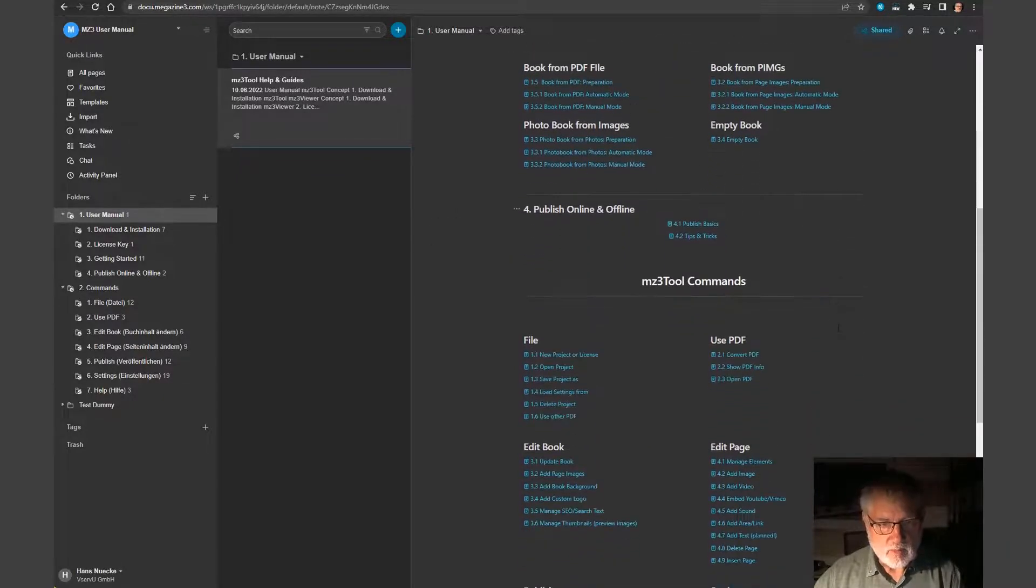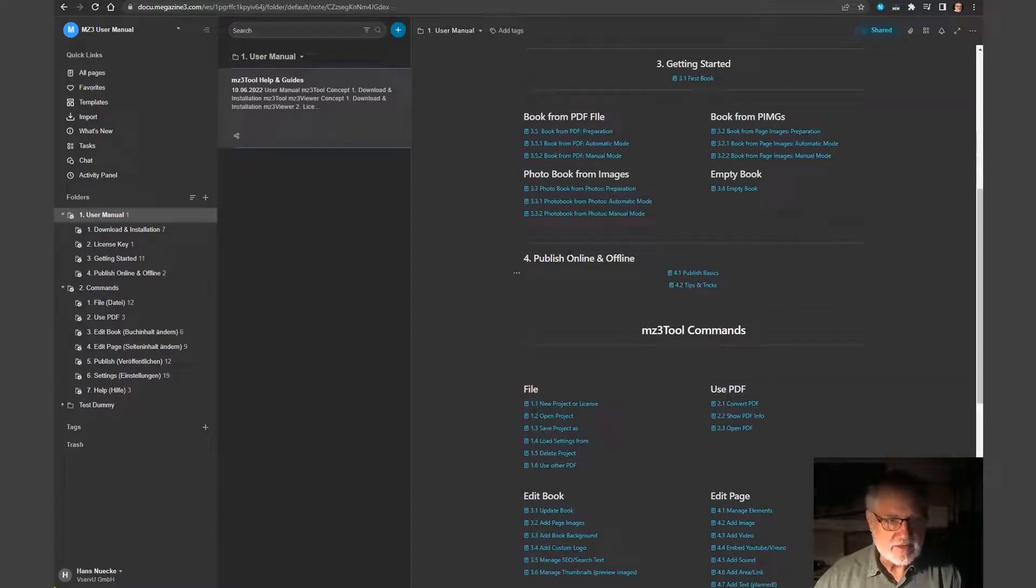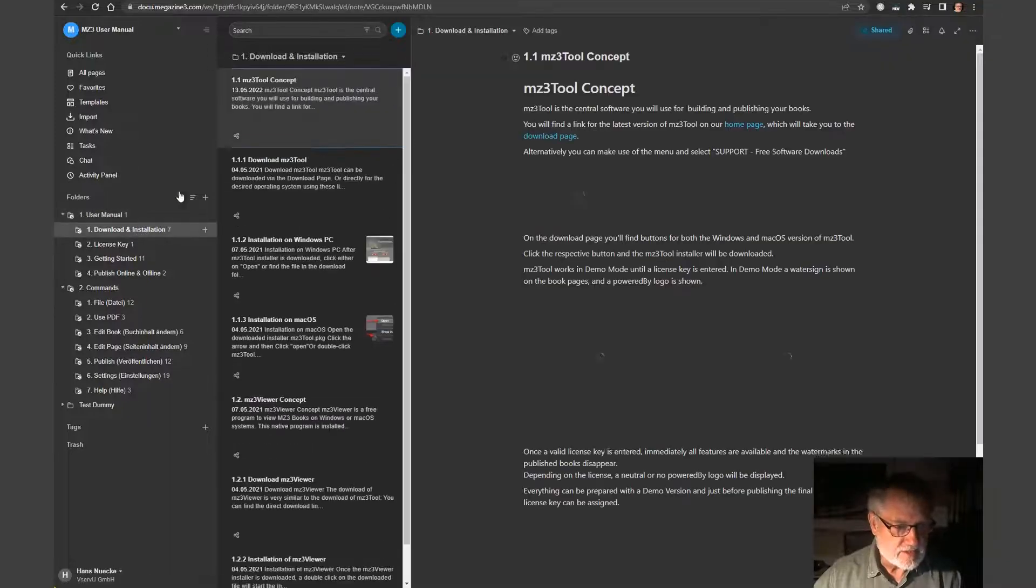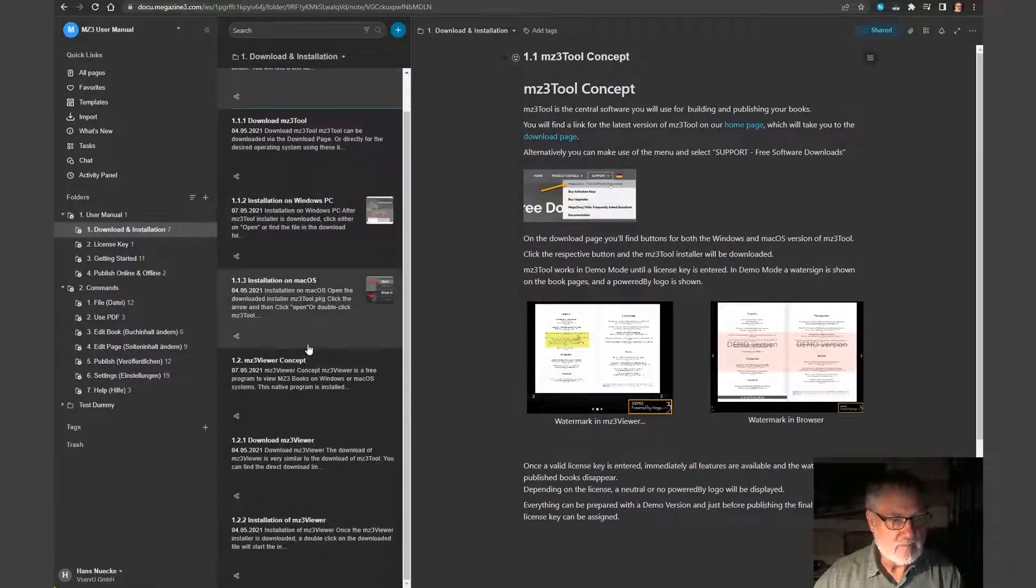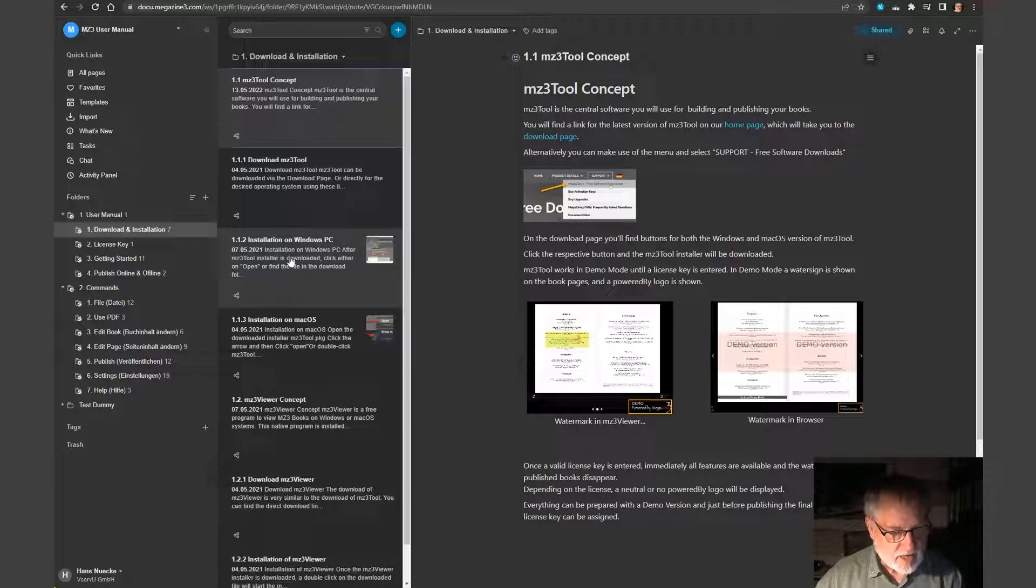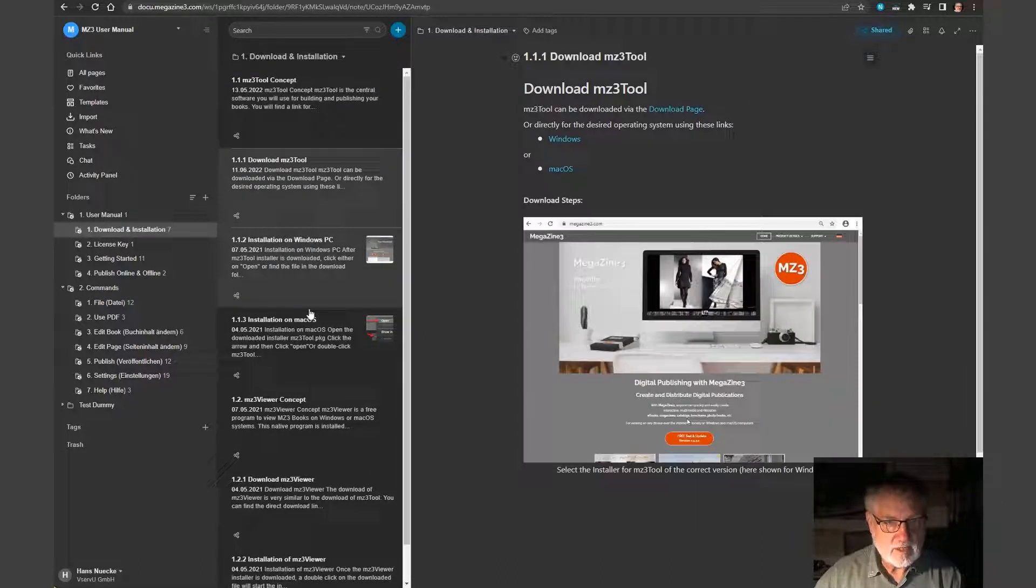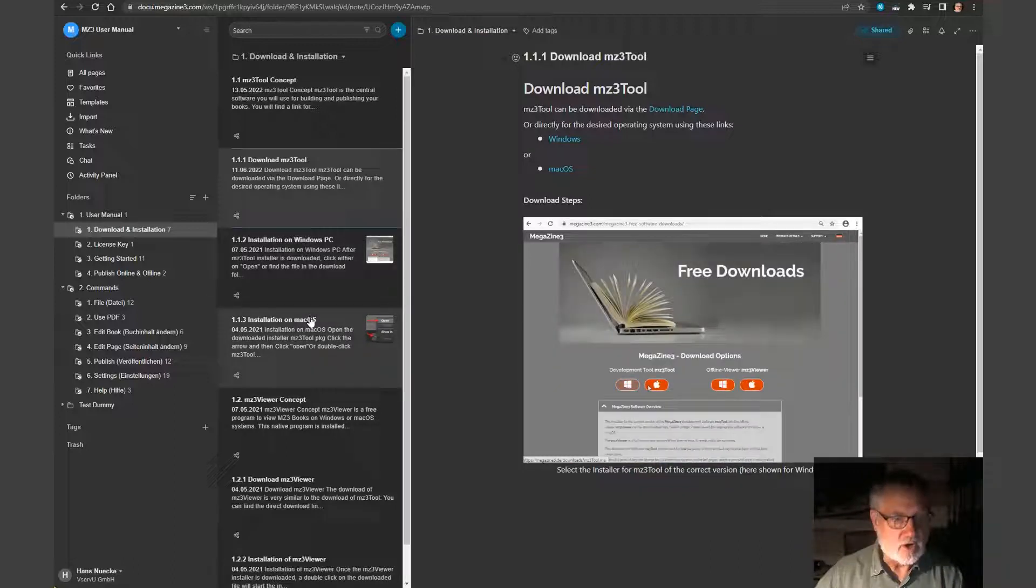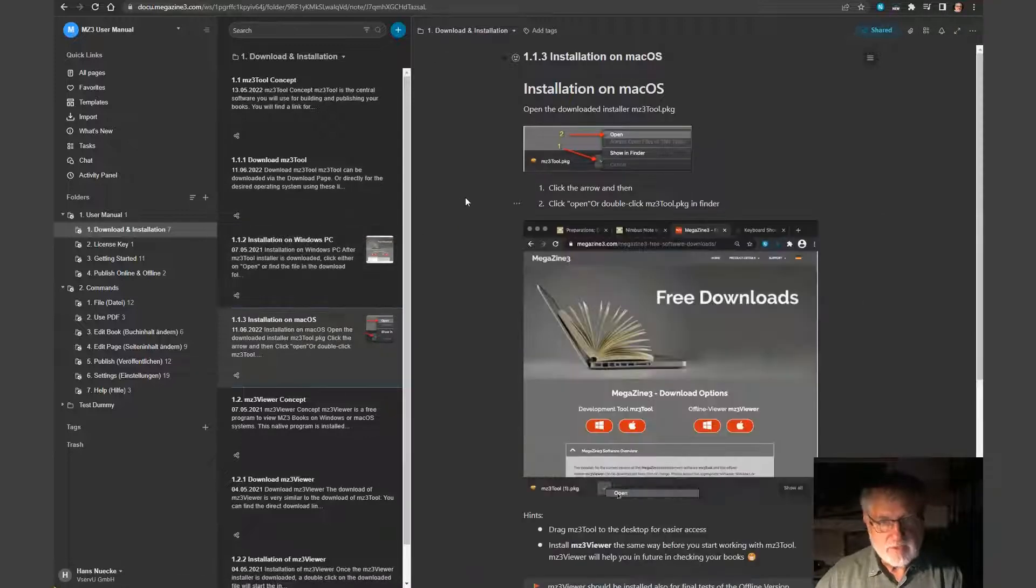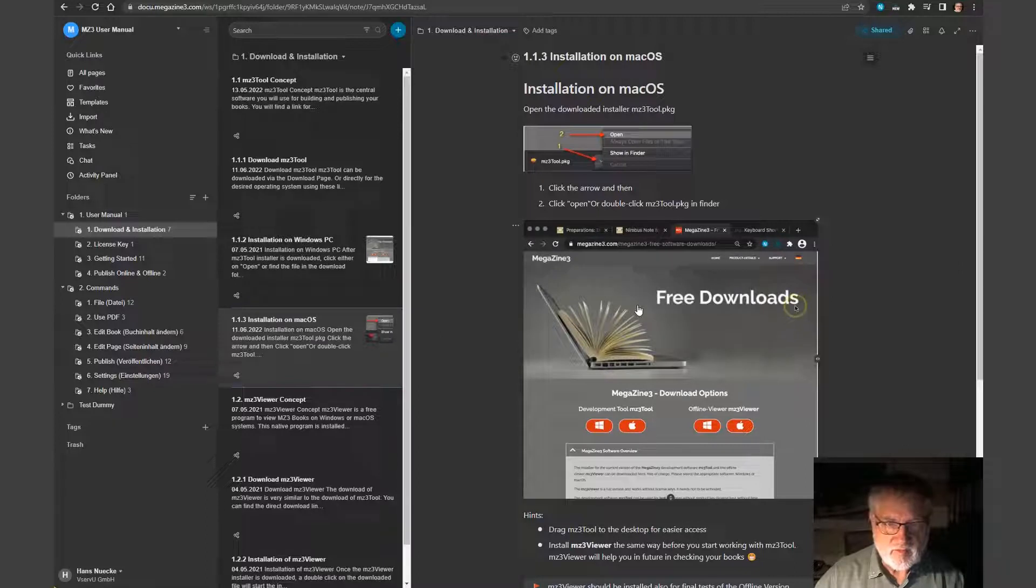So what I did here is I created one single node, one page with all those links to the chapters, to the folders, files and notes in the system. So you see here, user manual, download and installation. And here we have a couple of different sub nodes. And every node describes details of the program and steps.